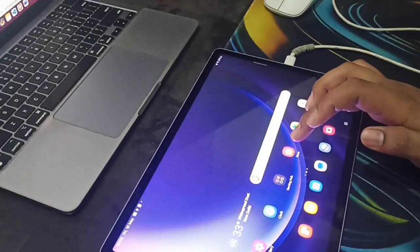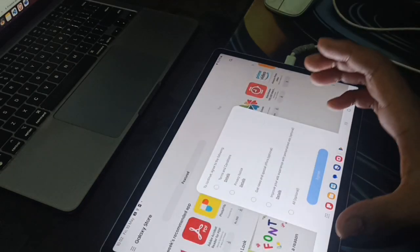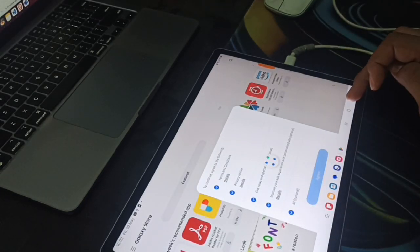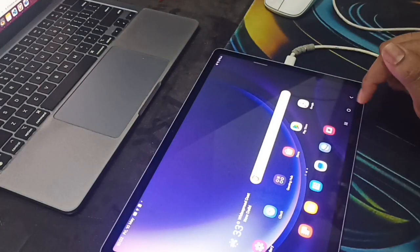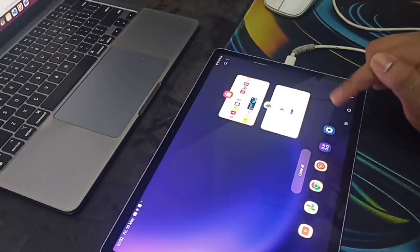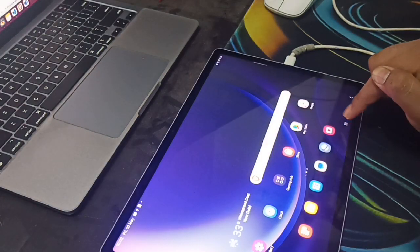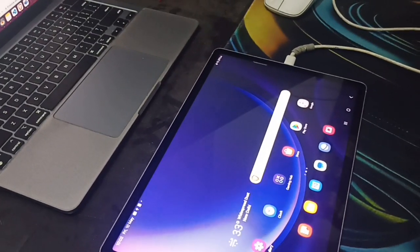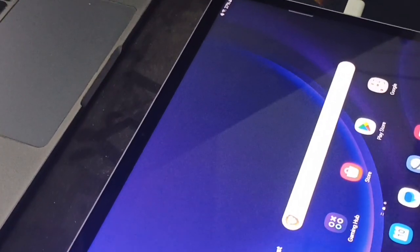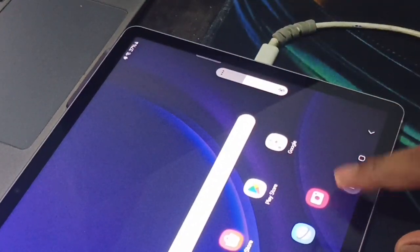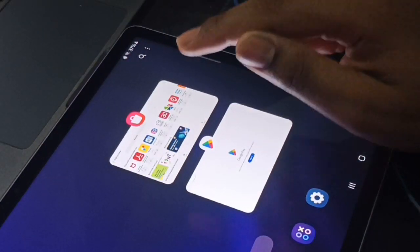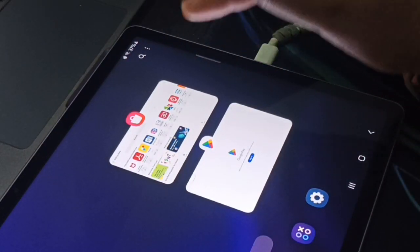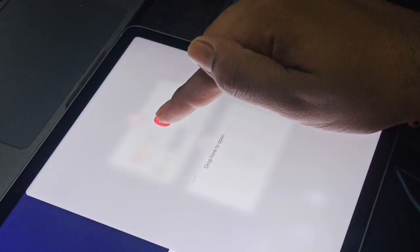We can try to split both of the apps. You can go here and press this button. After pressing this button, you can see. Let me try to zoom it. You can press this button here, then you can select your application which you want to split. You can long press on it.